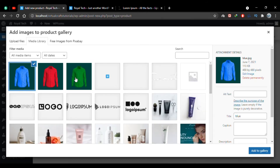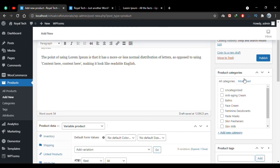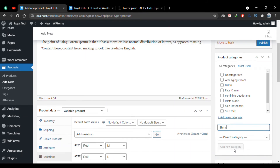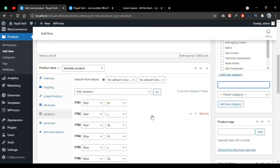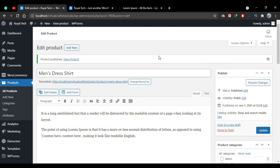I'll also choose a product gallery with all three shirt images and add them to the gallery. Scrolling up, I'll create a new category called Shirts and click Add New Category. Then I'll publish this product. The product has now been published and can be seen on the shop page.